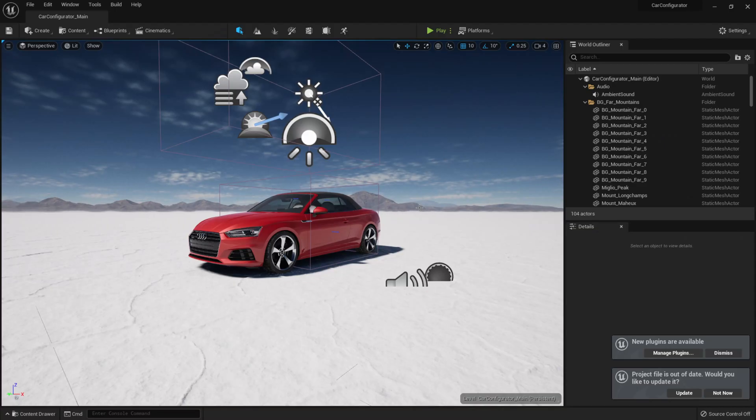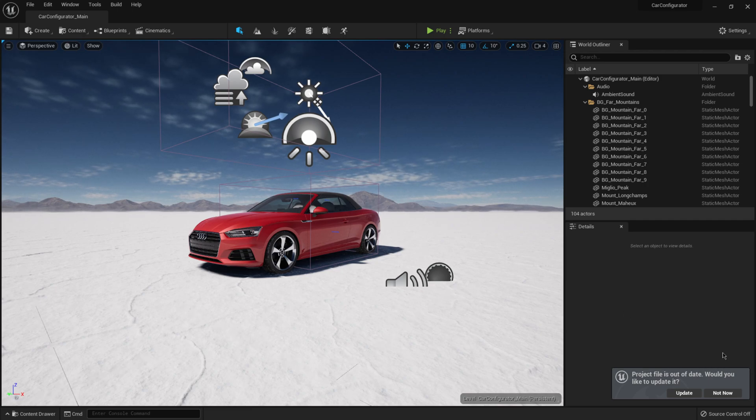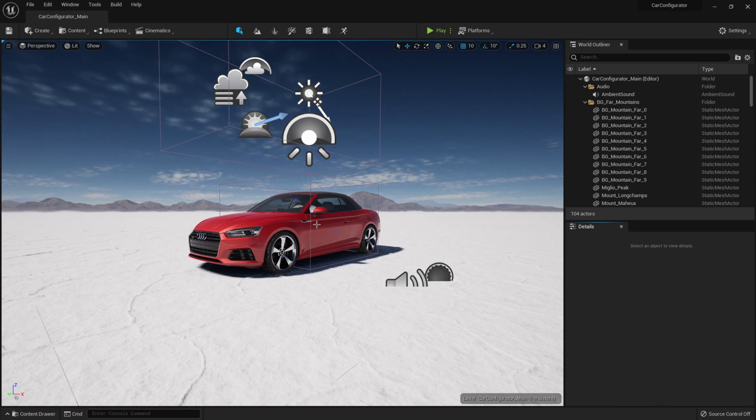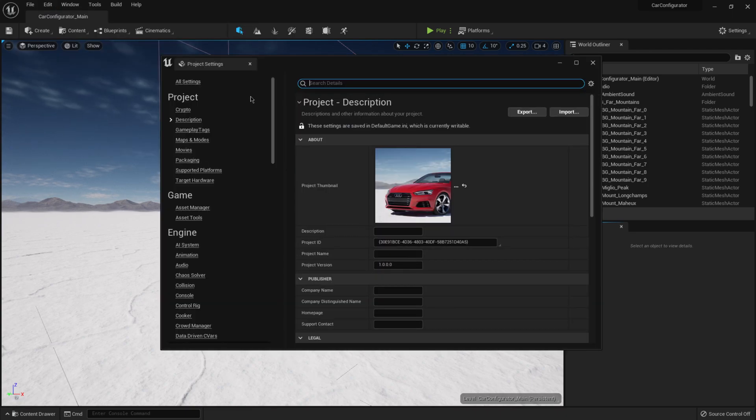Okay, so we have Unreal Engine 5 opened up with our scene here down here in the lower right hand corner. I'm going to dismiss this plugins menu, update project file, and we should be good there. And so from here, we're going to go up to where it says edit. And we're going to come down here to project settings.